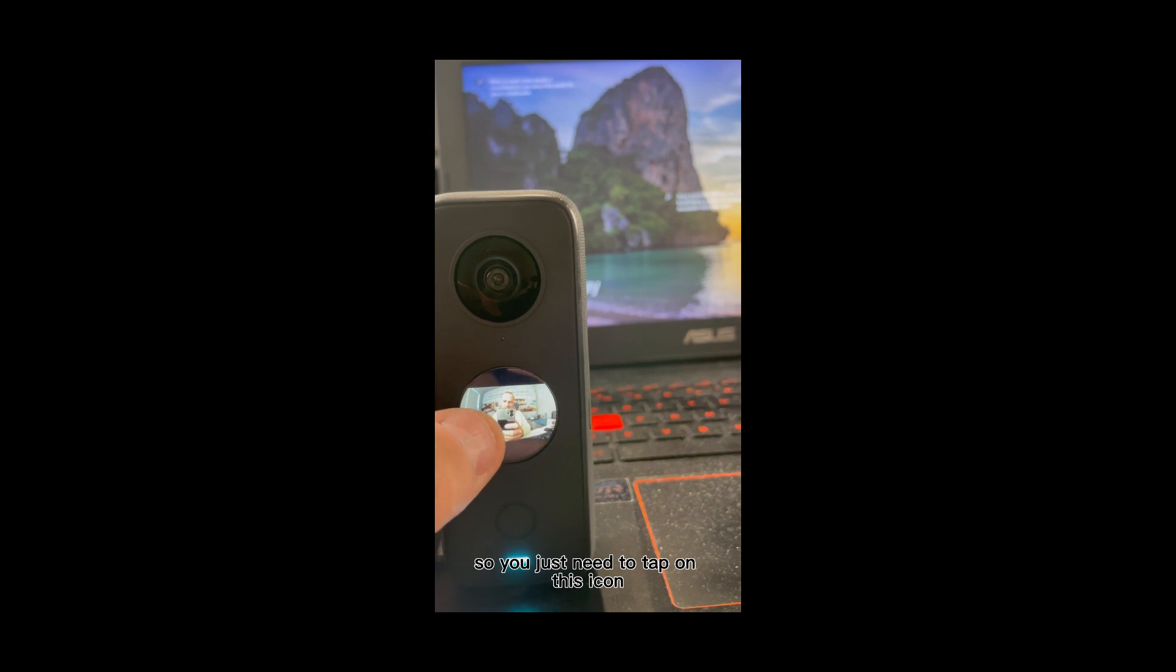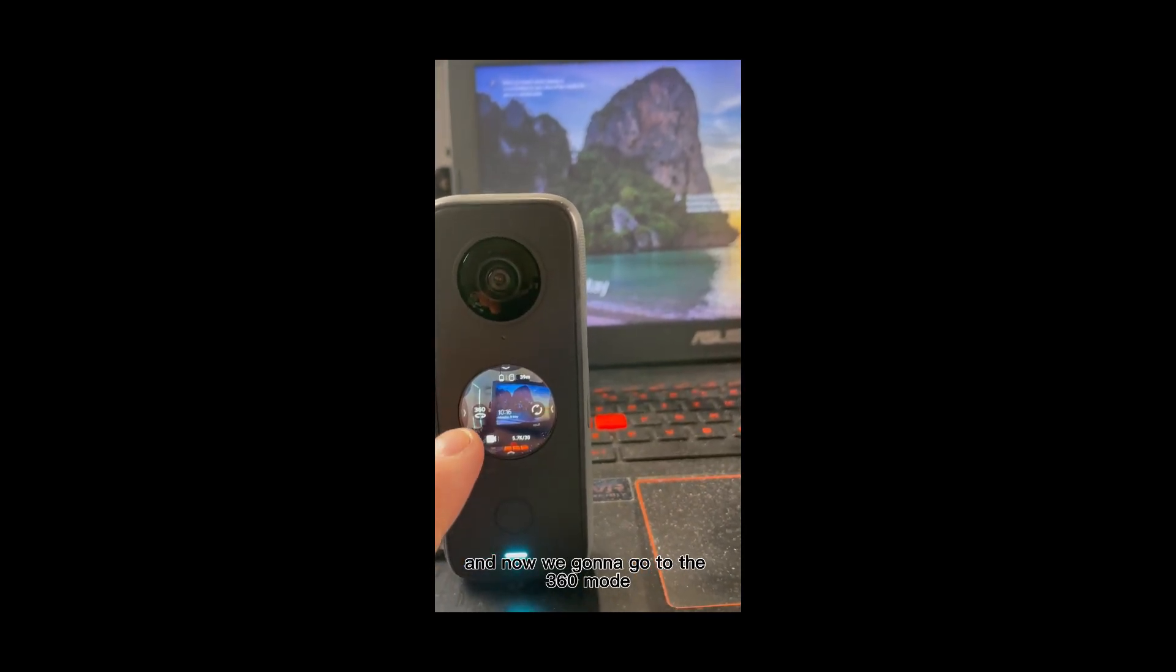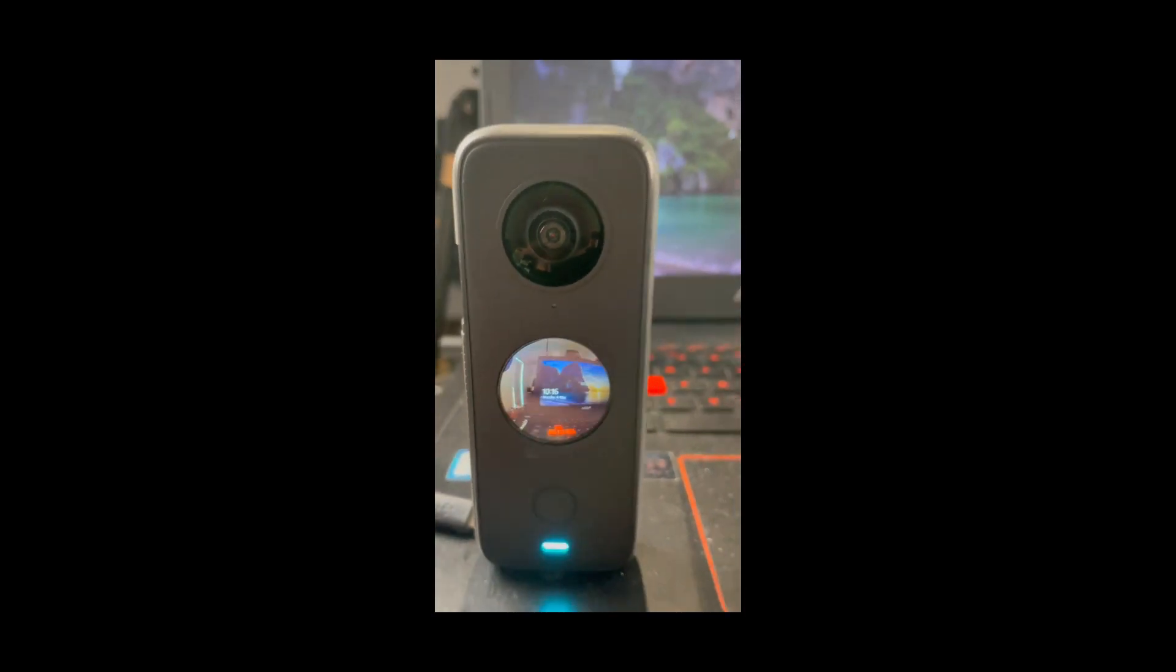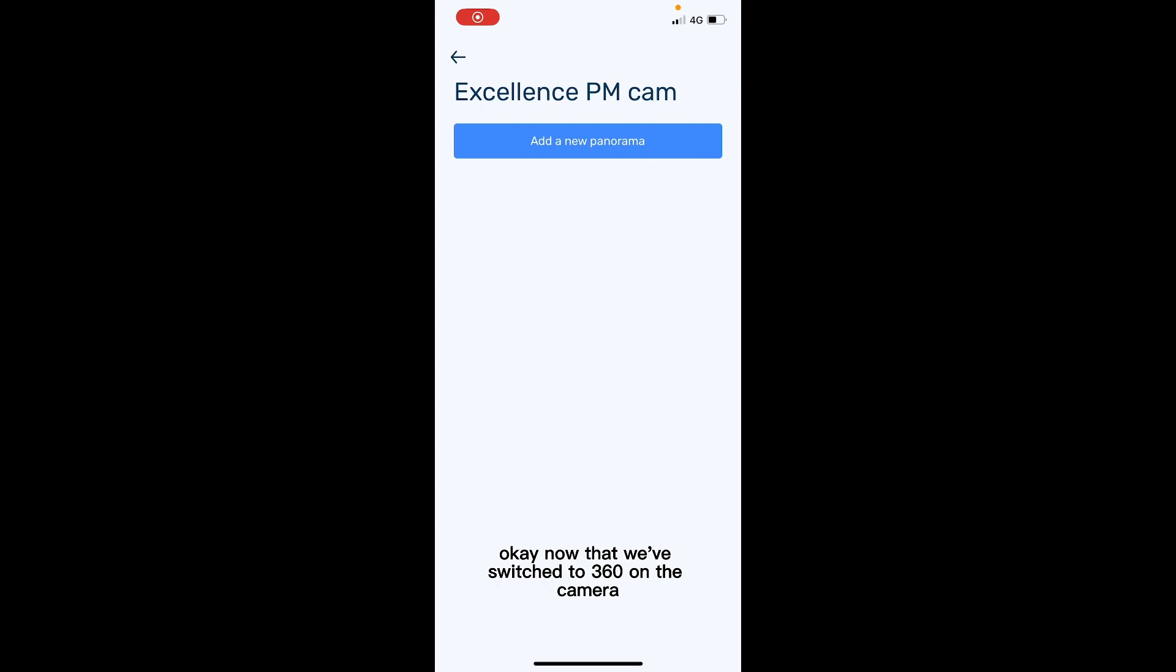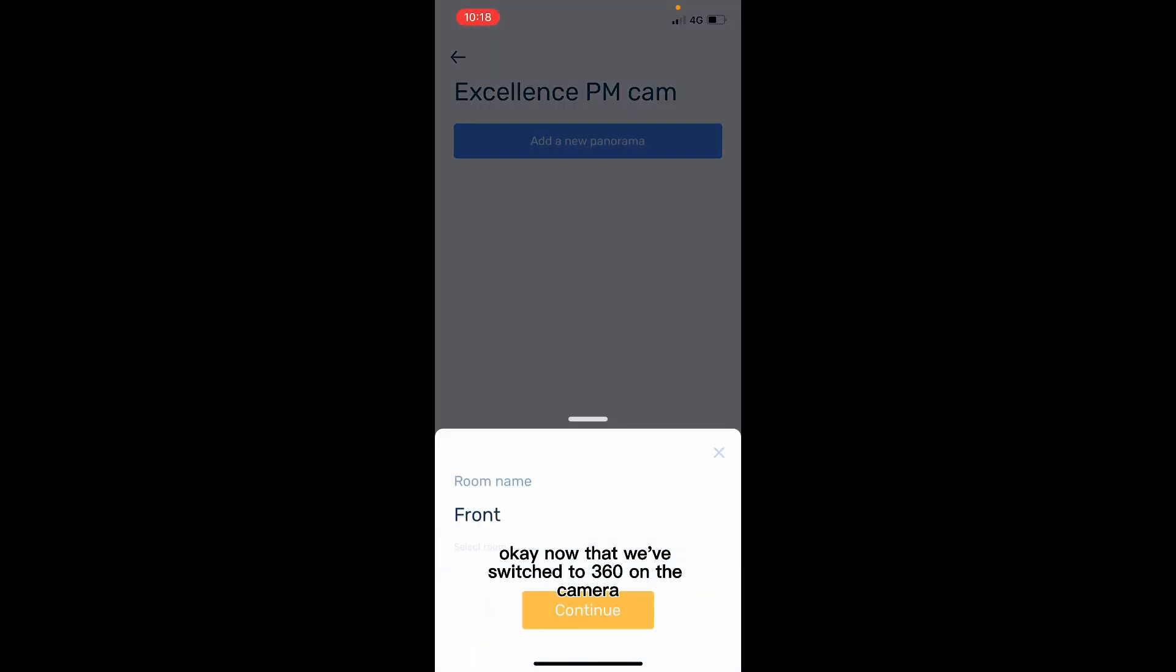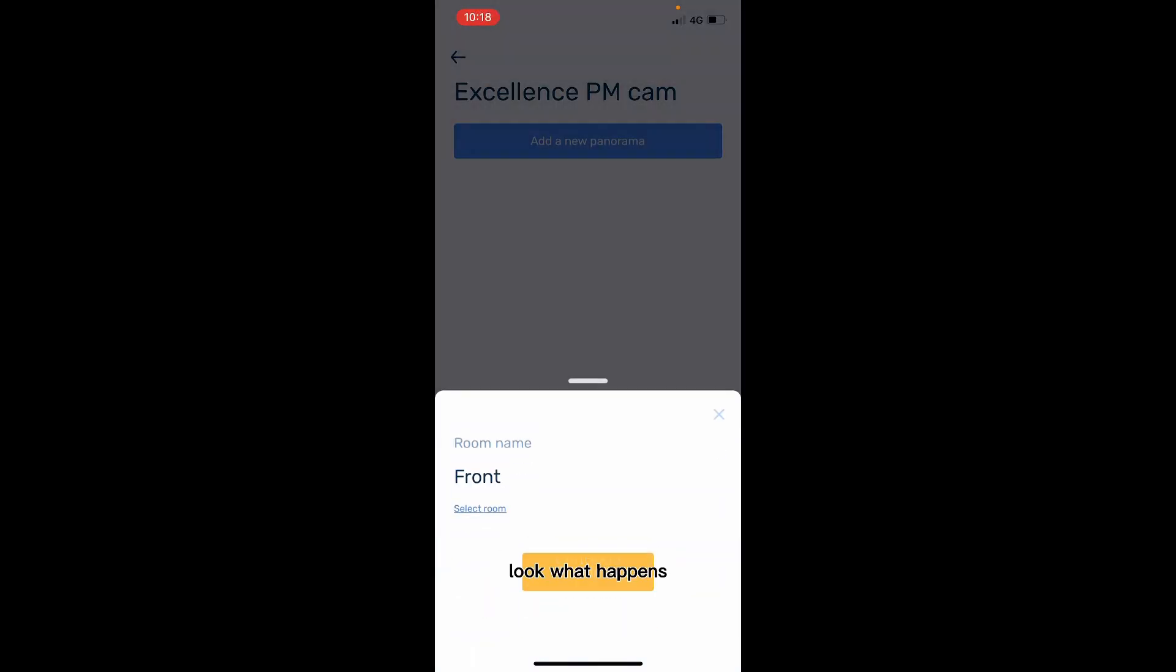So you just need to tap on this icon and now we're going to go to the 360 mode. You need to see this 360, and that's it.